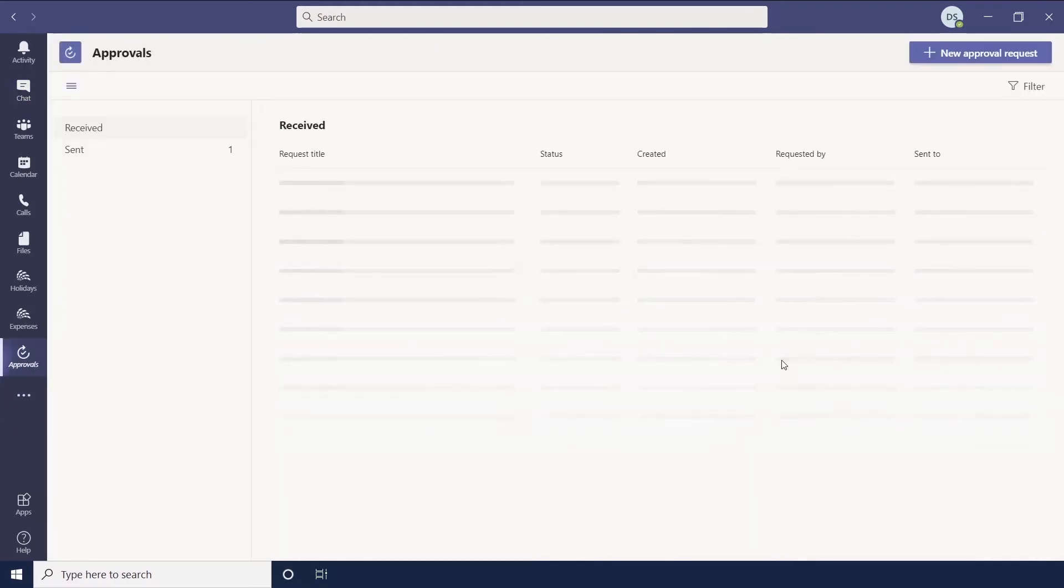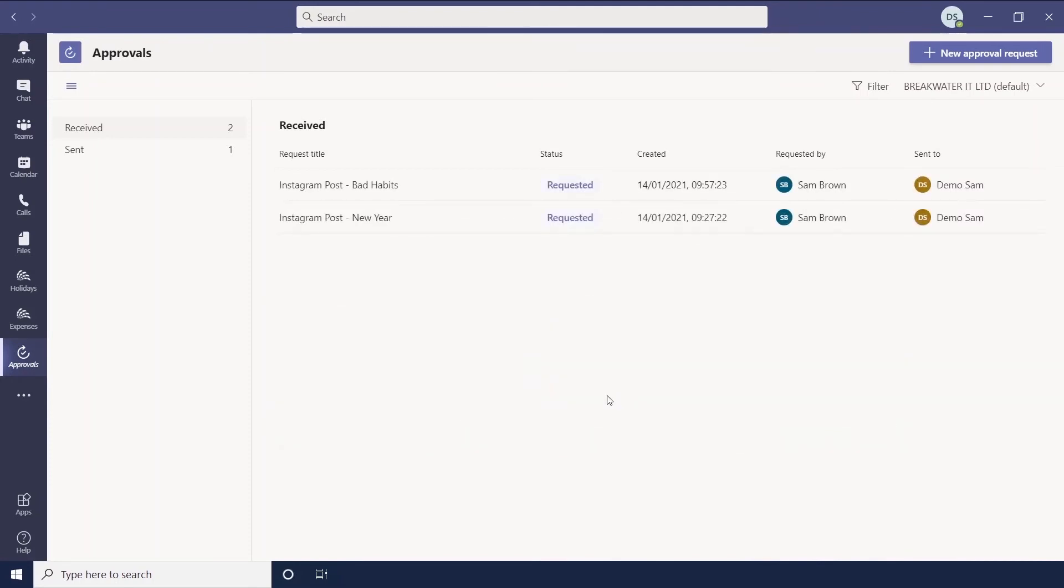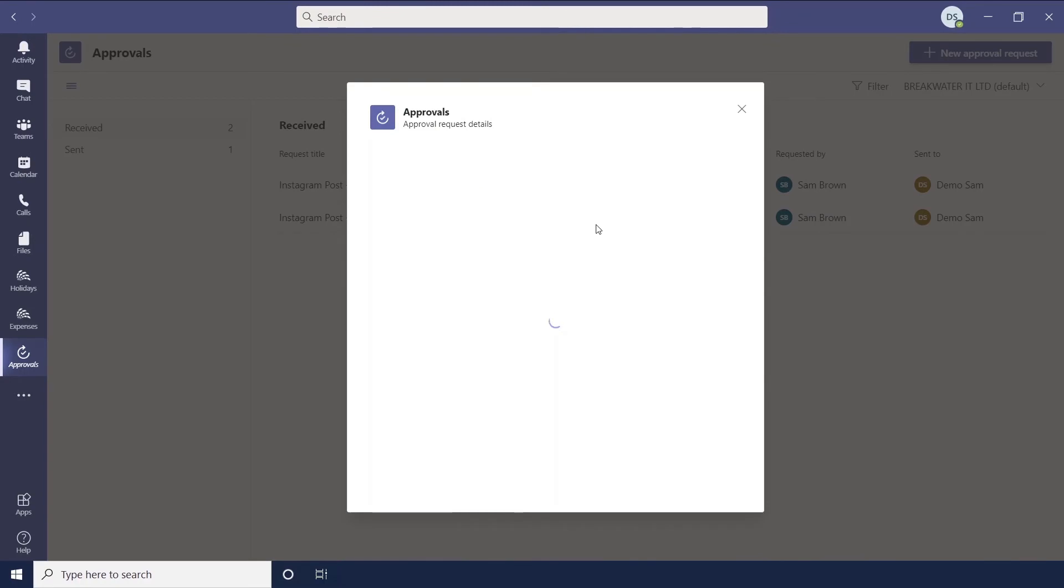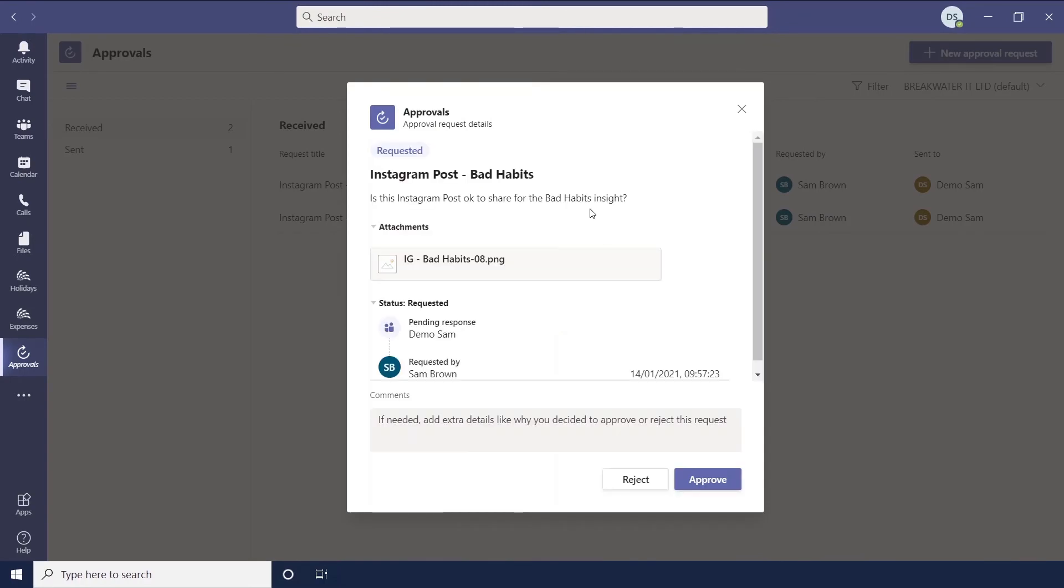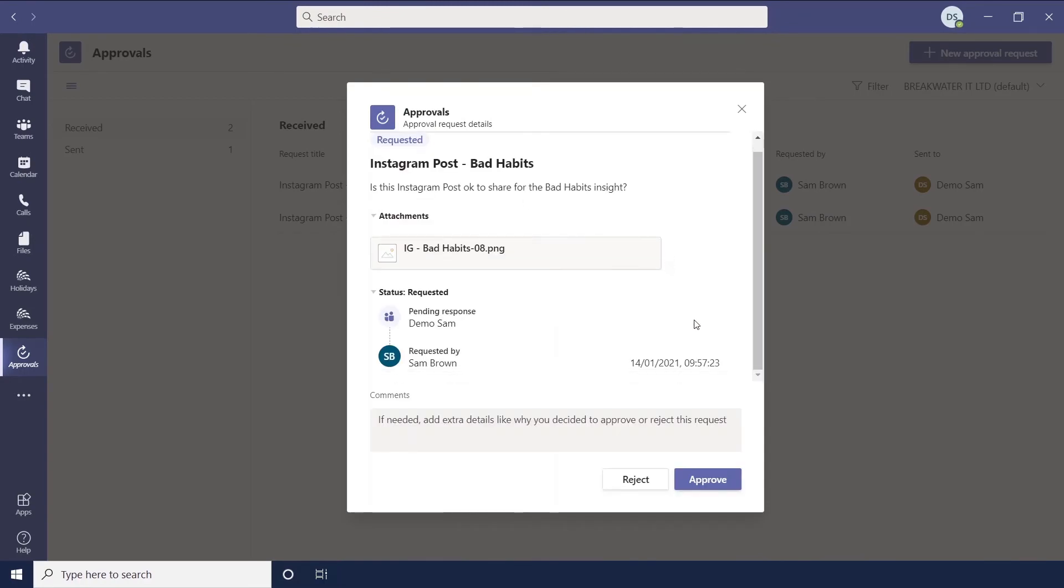And this will show you basically an overview of everything that you've done in terms of approvals. There we go. So ones that I've received. So these have come from Sam to me. Dating times they're requested. And then if we open it up, it's the same screen again. So it gives you all the same information.